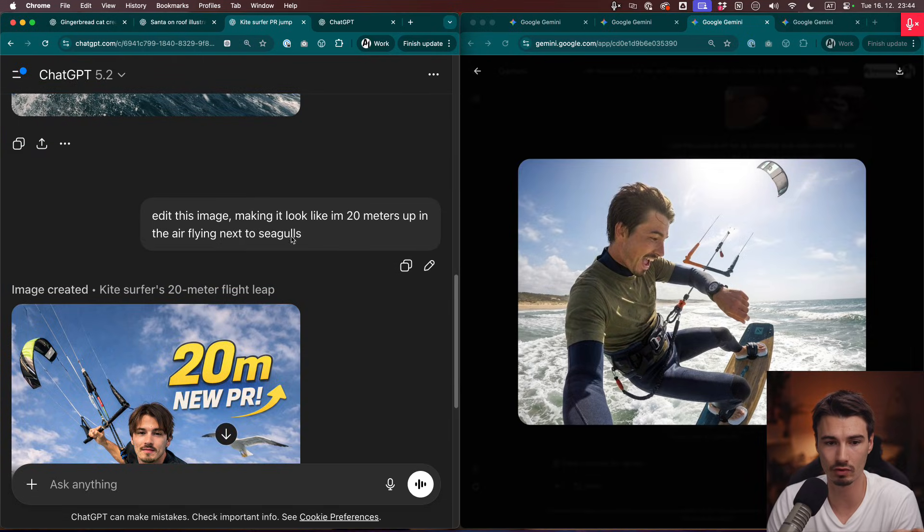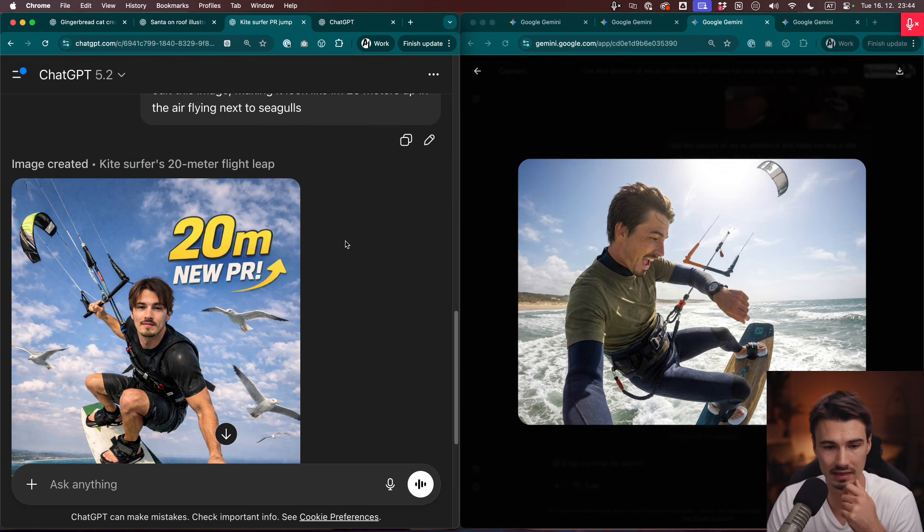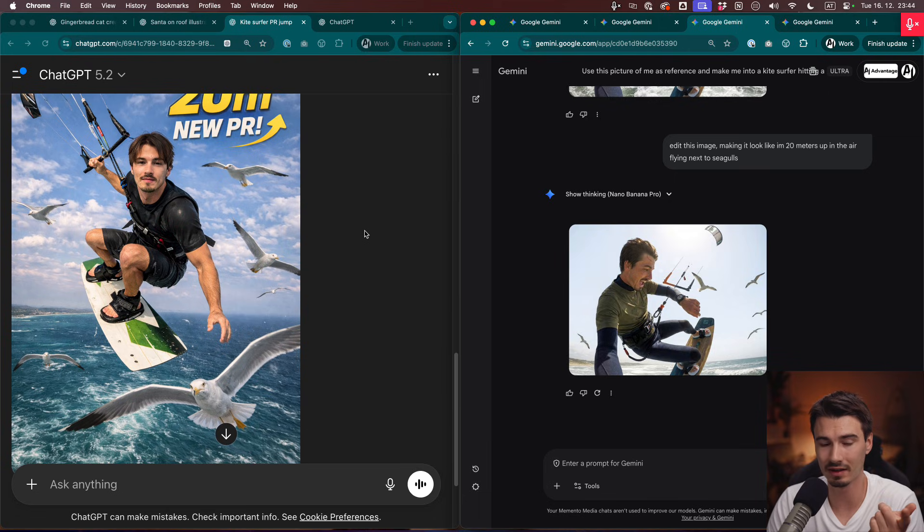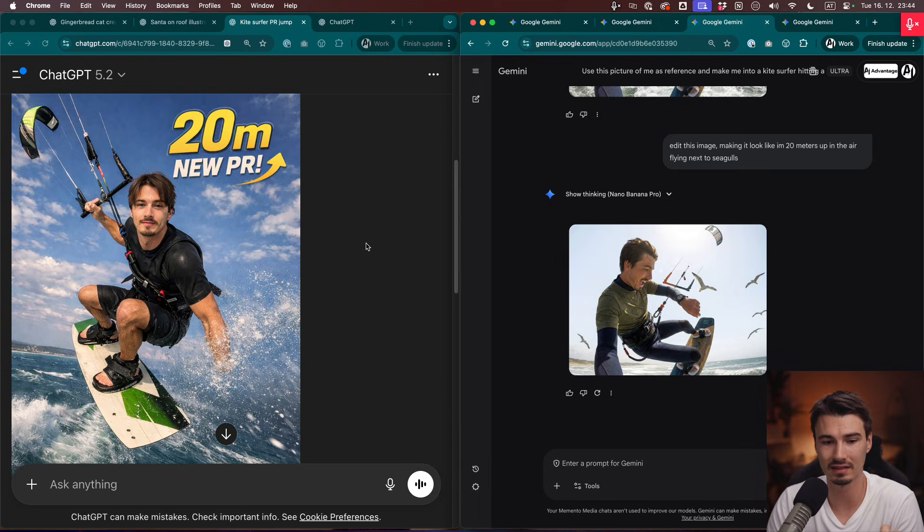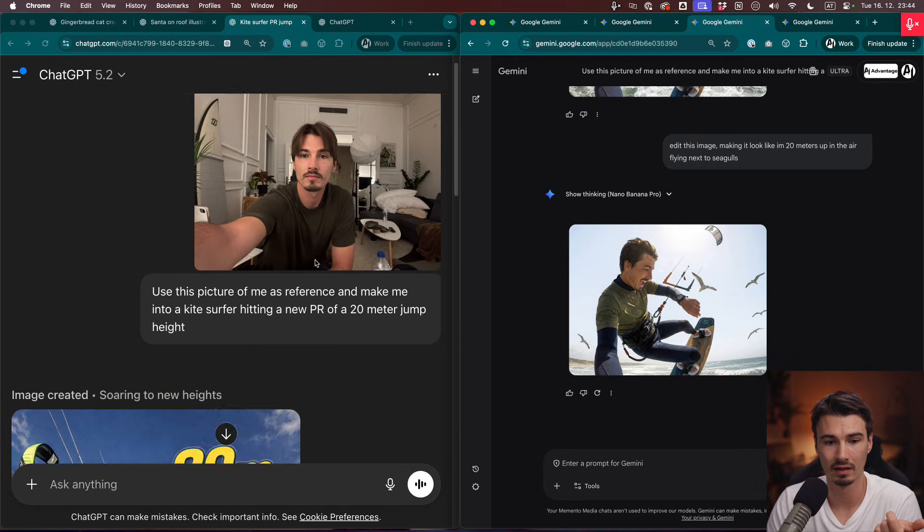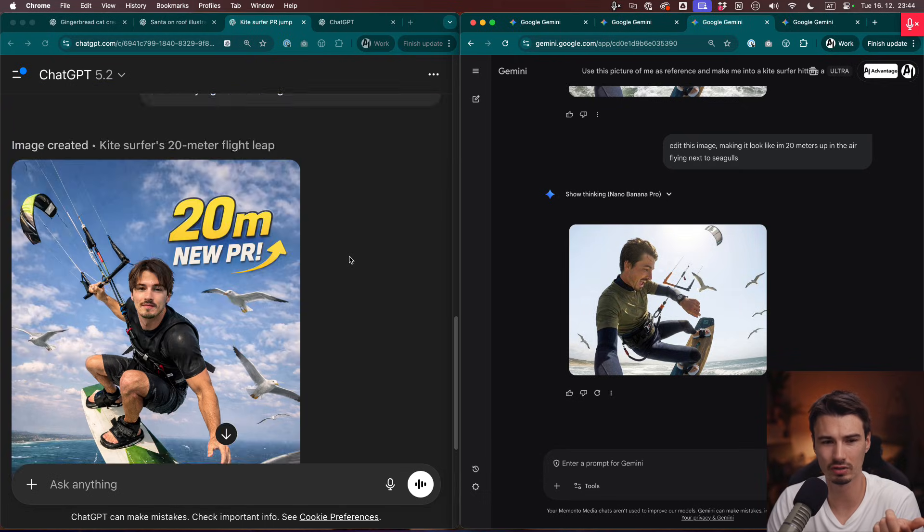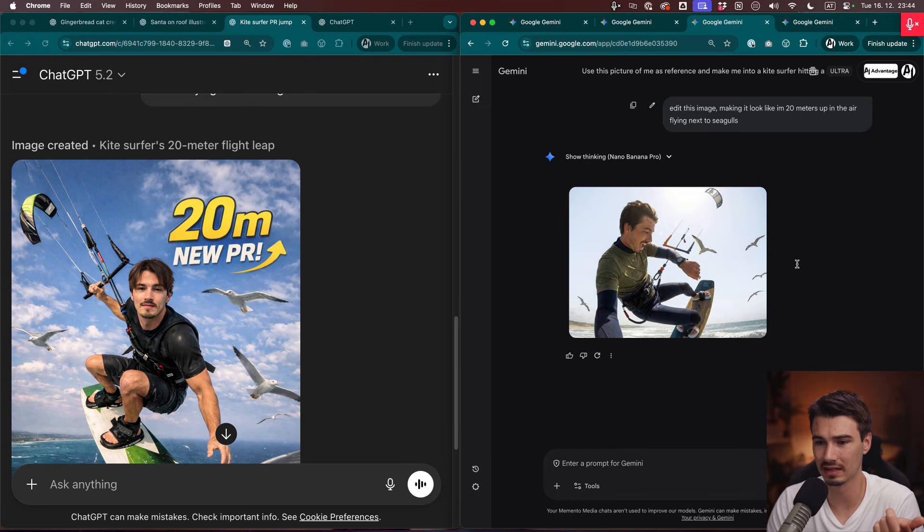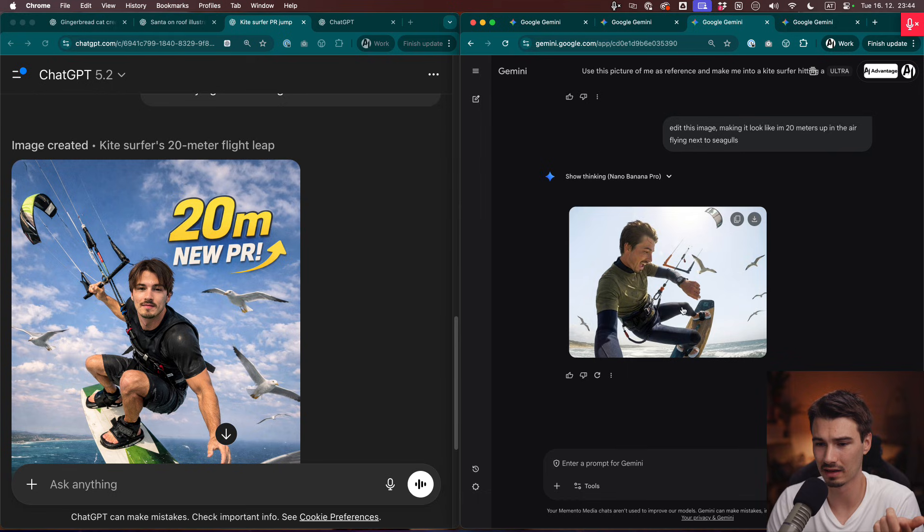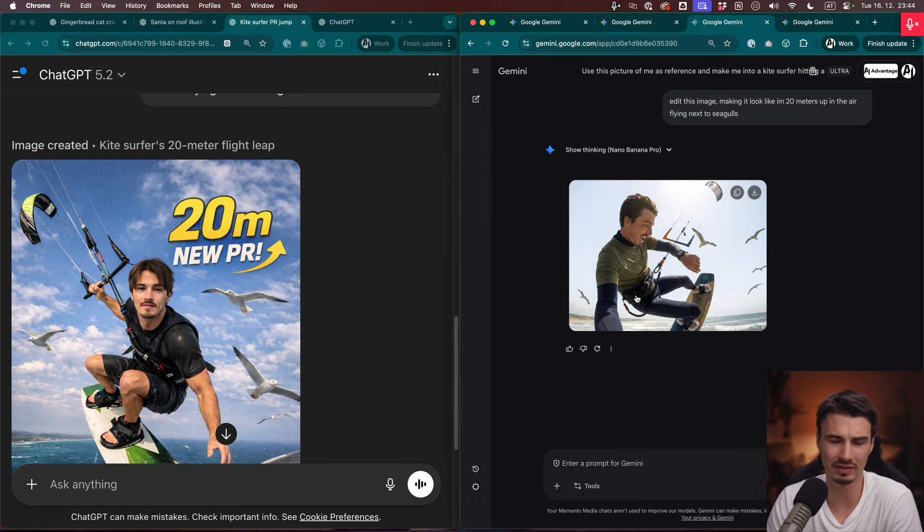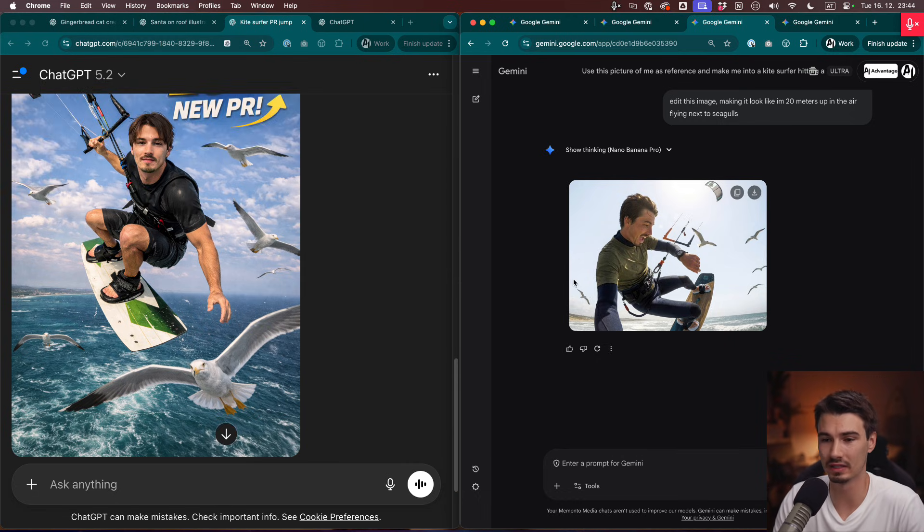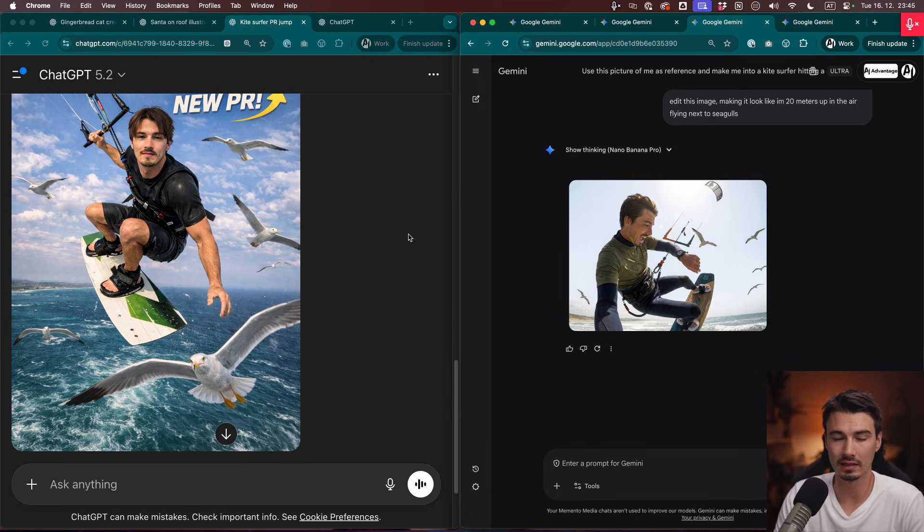If I scroll further and say edit this image, making it look like I'm 20 meters up in the air flying next to seagulls. So if I do that, the results, well, on this one I would argue that ChatGPT did a better job at editing this. It put the seagulls in there. Here it put me, well, it changed the ocean. It put the seagulls in there. Whereas on this one, it kind of, I think I'm lower down. So if I had to say on editing, potato potato. It's not clear which one is better. It just depends on the use case. I would say overall, my conclusion would be that they're very similar.